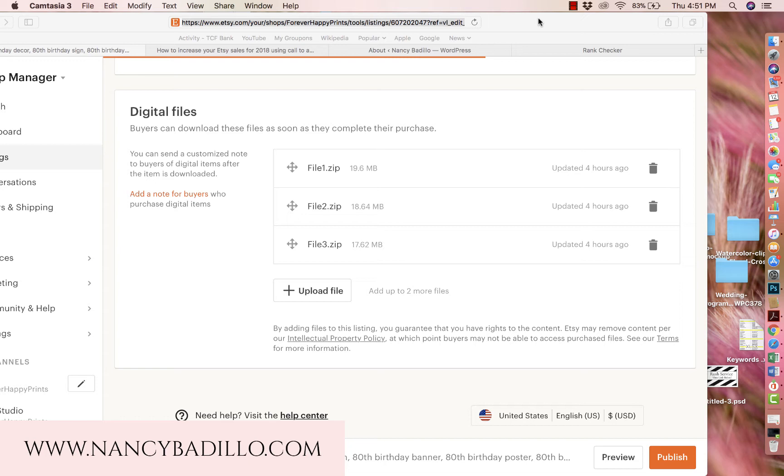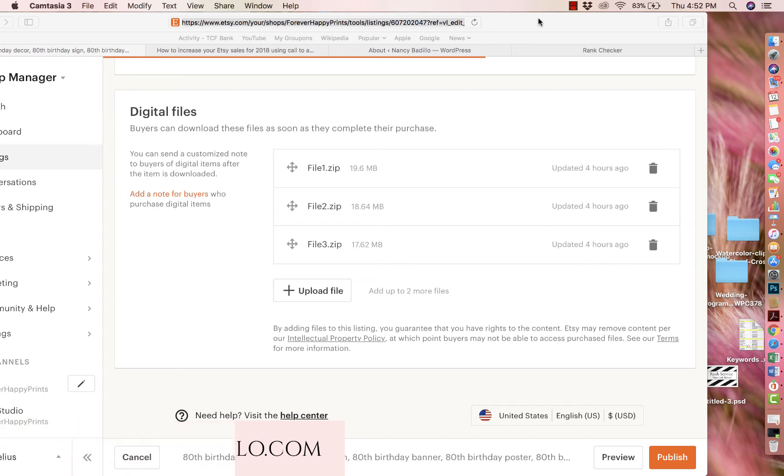As you guys know, when you download digital files on Etsy, you're only allowed to download five files, each with a maximum of 20 megabytes. So if you're doing a large bundle where you're selling multiple items, a zip folder is very convenient.